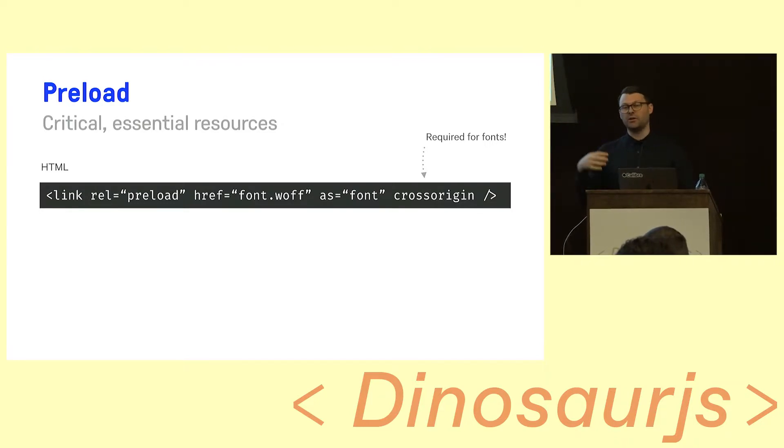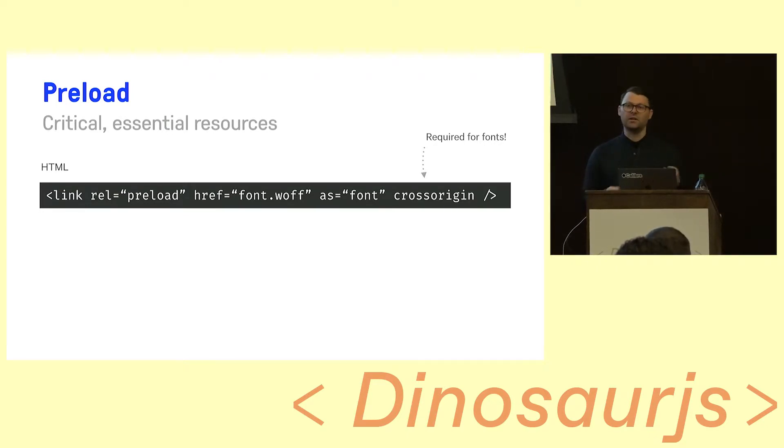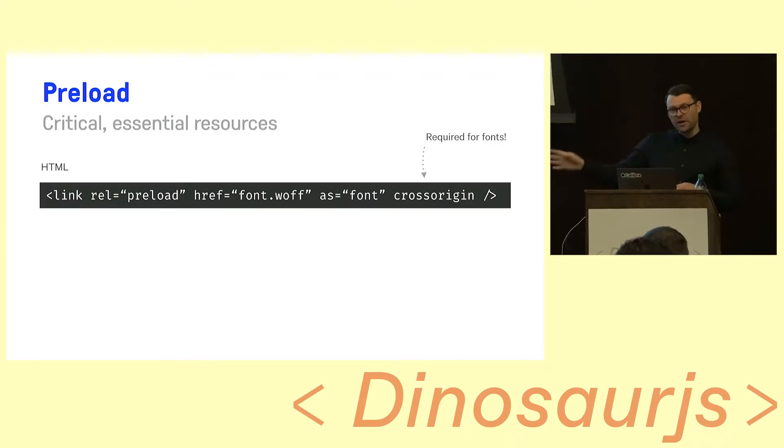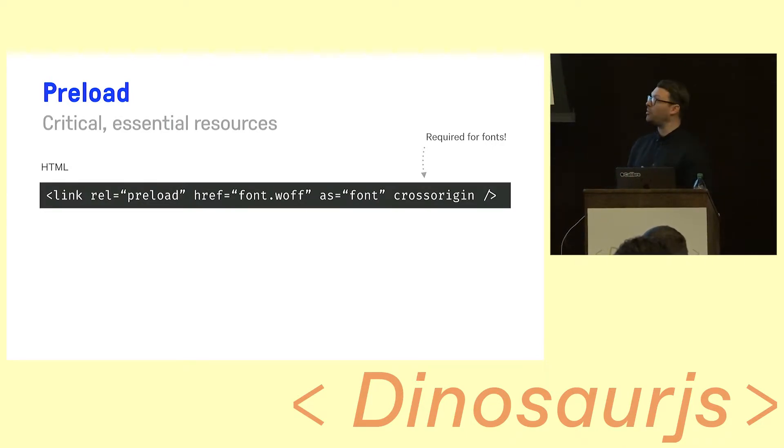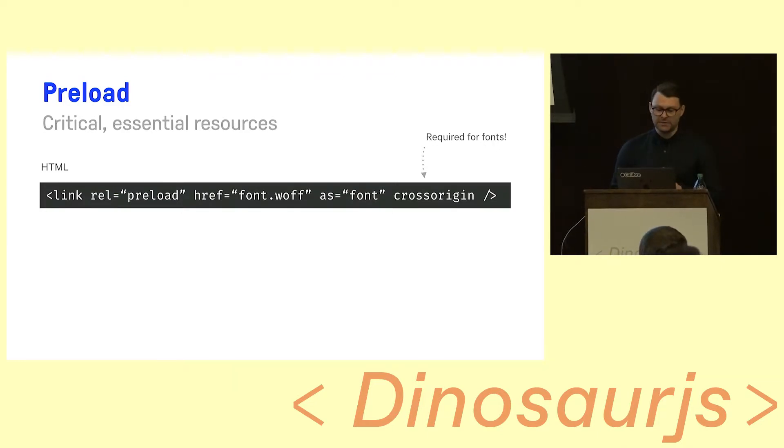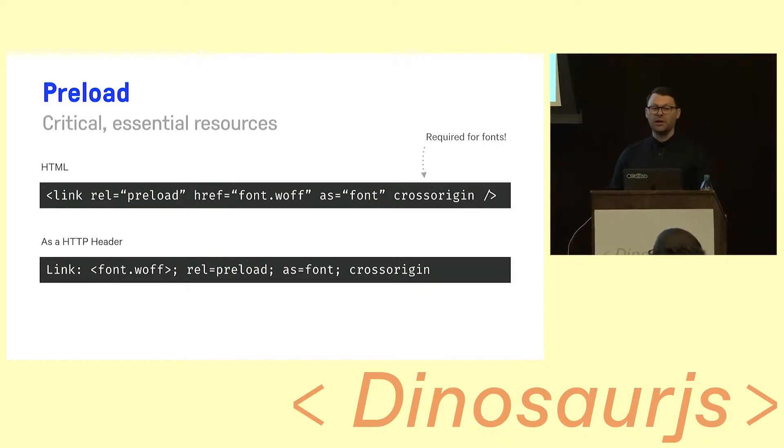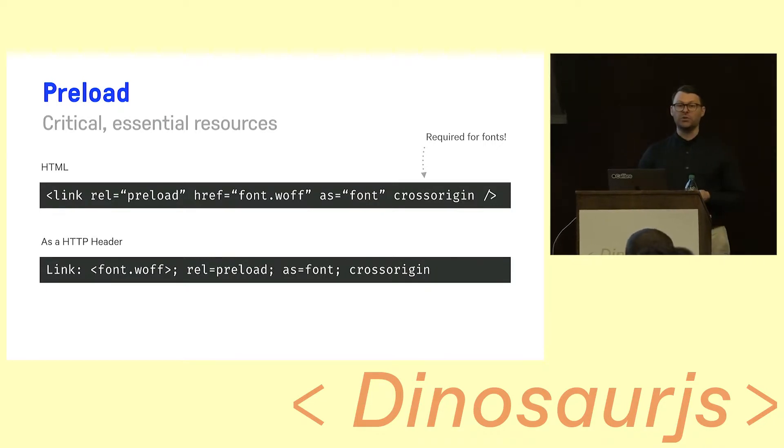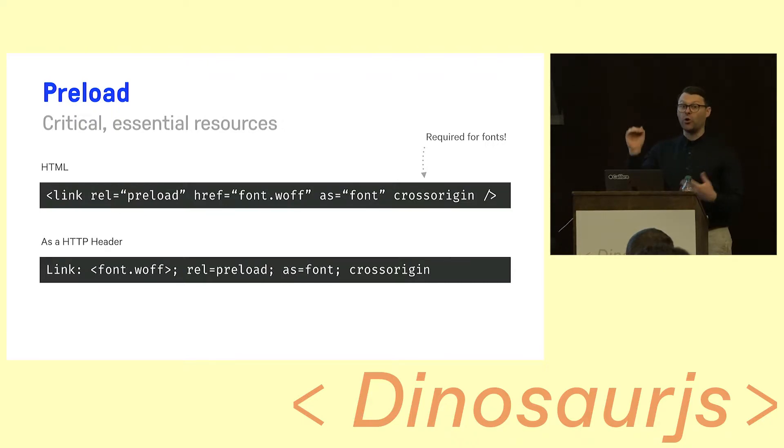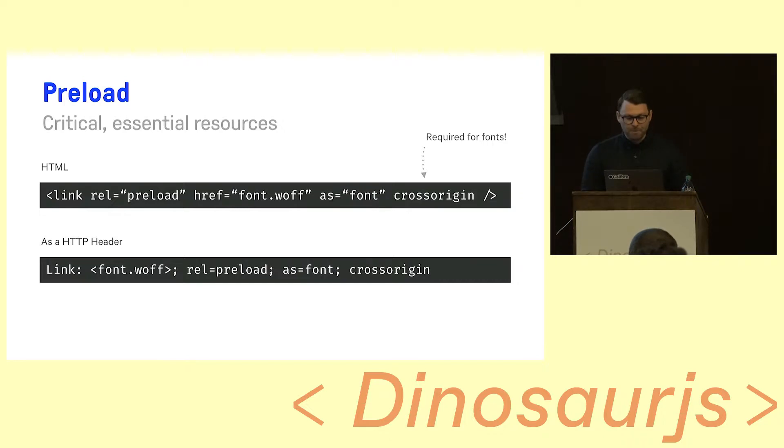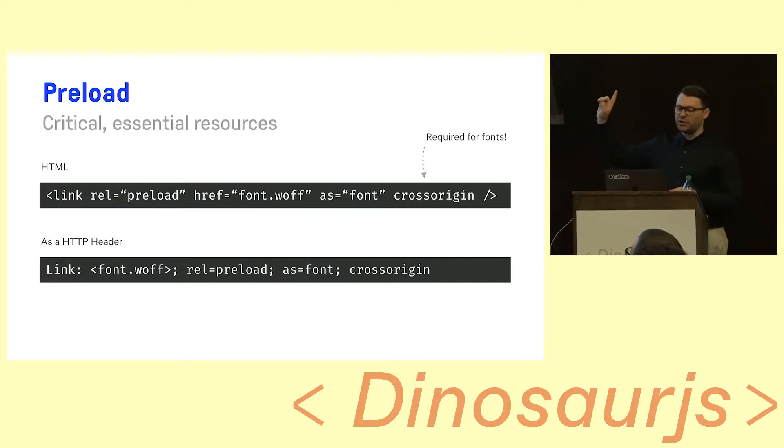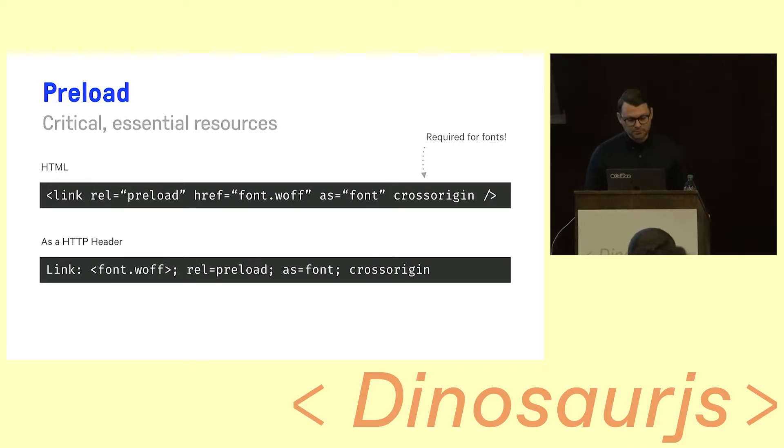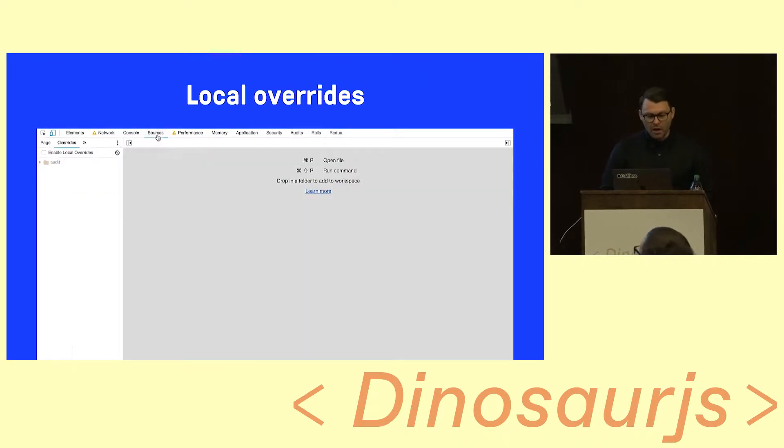You can also do this as a HTTP header, so if you wanted to do it not in your HTML, you can be a little bit more clever, and you can tell your page to go and get this resource immediately. And the cross-origin attribute is required for fonts. For other resources, you don't need it.